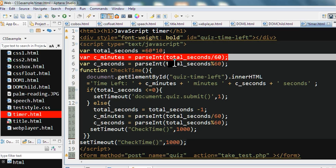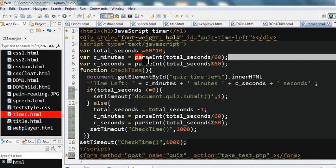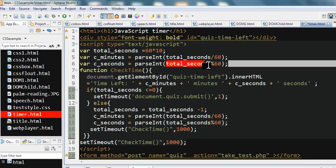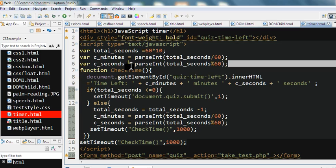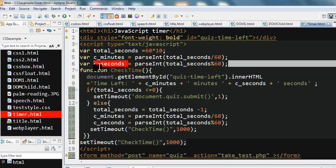So total seconds divided by 60, the integer part, we use parseInt. This integer part is the minutes. And total seconds divided by 60, the remainder, is the seconds.